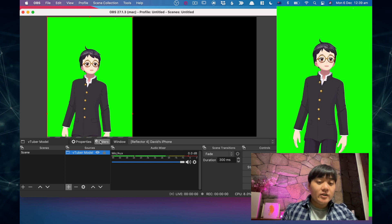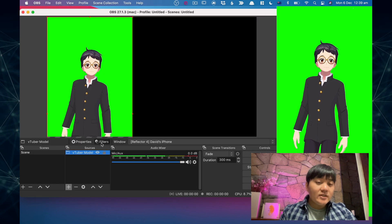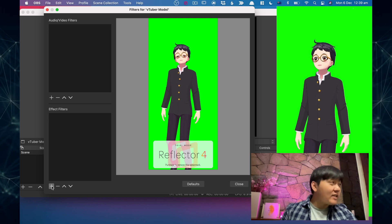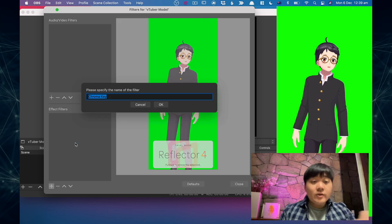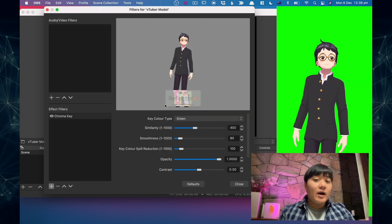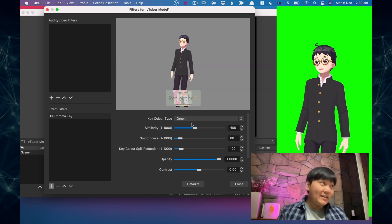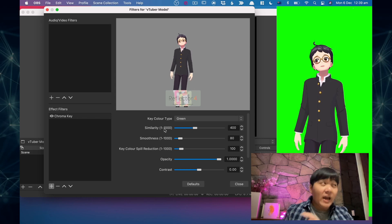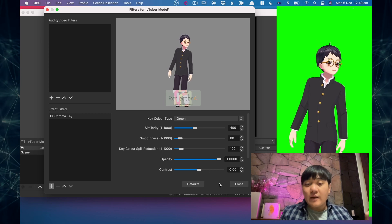Next, click the Filters button, which is just next to Sources. You'll see Effect Filters — click the plus button underneath that box and select Chroma Key. Chroma Key is just a fancy name for removing the green. Once you click that button it automatically takes the green out. You can use the slider if you're getting a bit of a green edge around the character — it allows you to remove more or less green. I'll just leave it at its default. Now I've got my VTuber working.